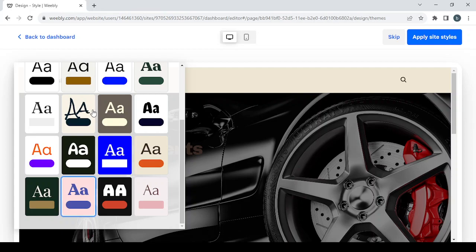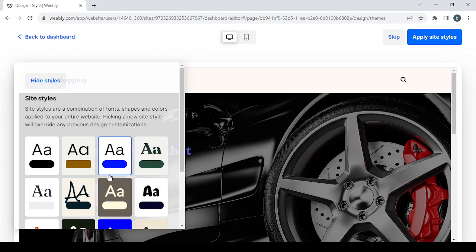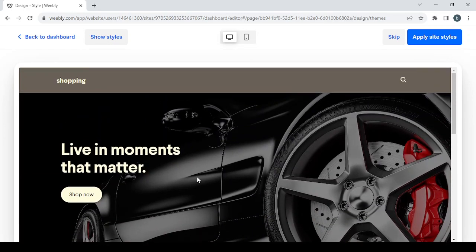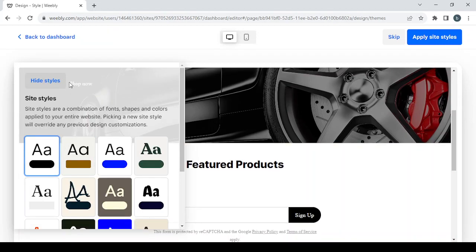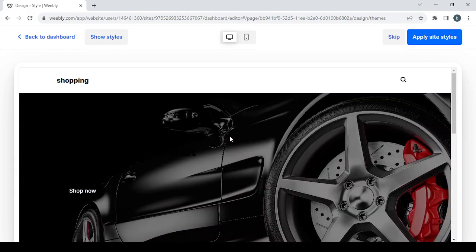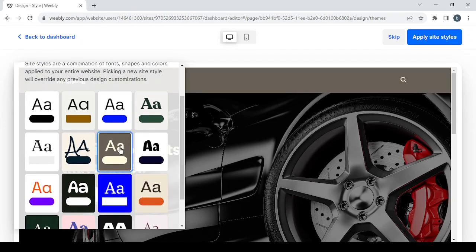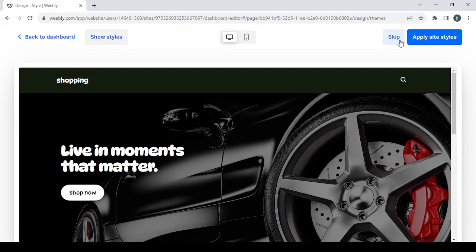This one isn't great — let's try another one. That one isn't great either. I think I'll go with the simple black-and-white style; this one fits. This button isn't showing well, so let's choose this other one. I think this one is good — click on Apply Site Styles.